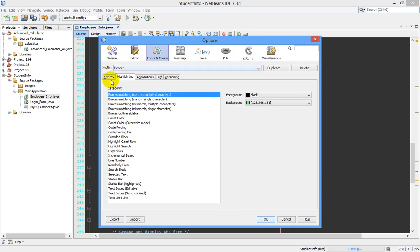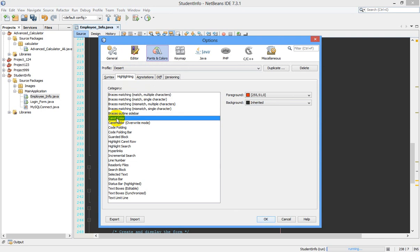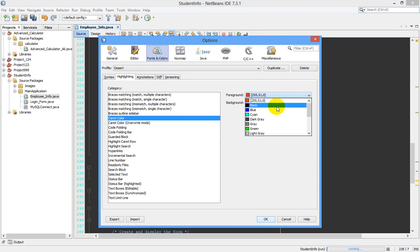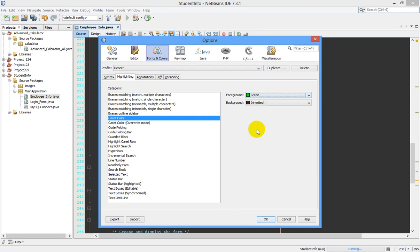In Fonts and Colors, there's a second tab called Highlighting. Select this, go to Caret Color, and here you can specify your desired color. Suppose I want to change the cursor color to green, just select green and click OK.